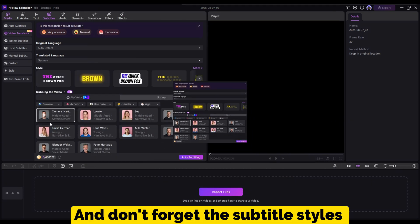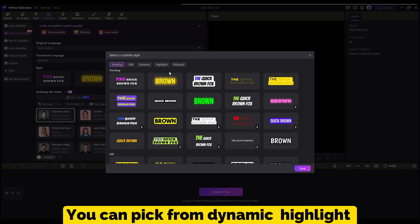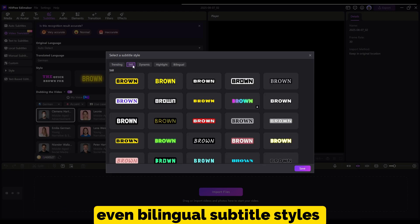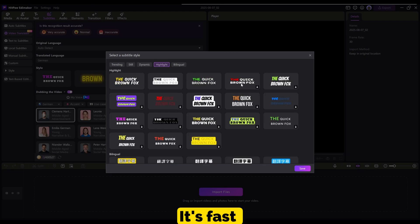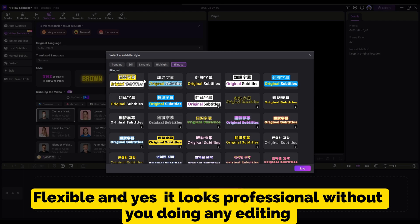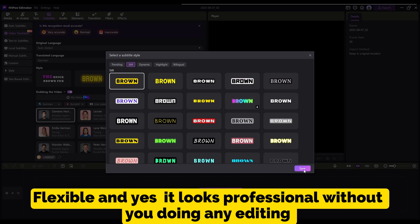And don't forget the subtitle styles. You can pick from dynamic, highlight, or even bilingual subtitle styles. It's fast, flexible, and yes, it looks professional without you doing any editing.